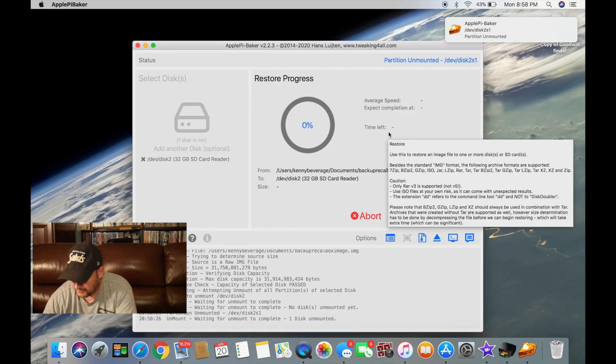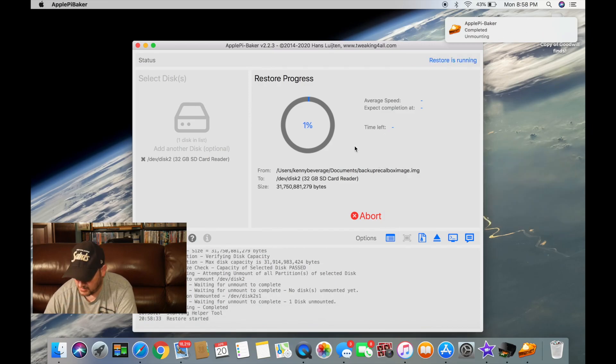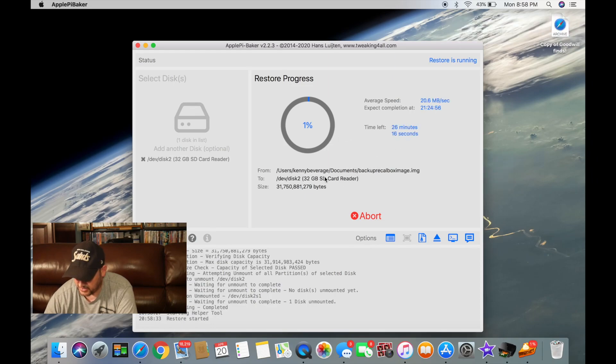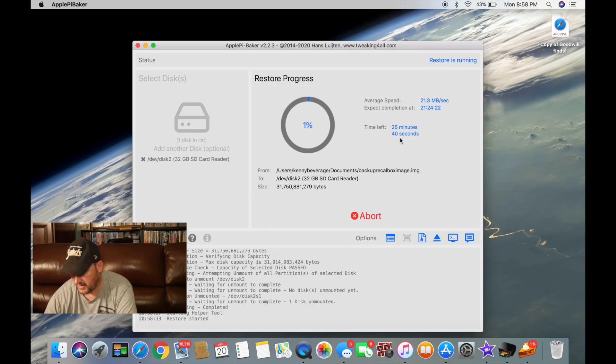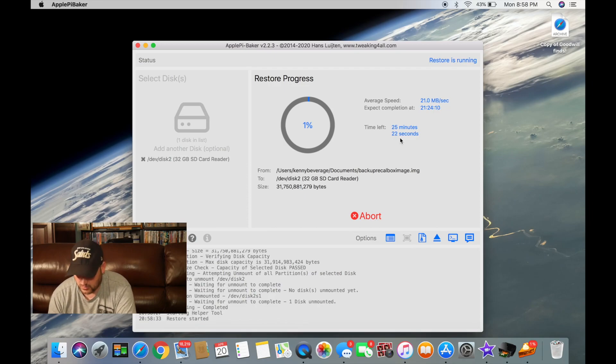Now this will take a little longer. See what they give us for time, 25 minutes. So let's wait and see if this works.